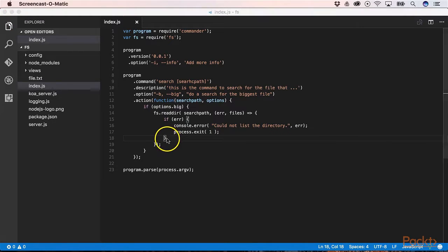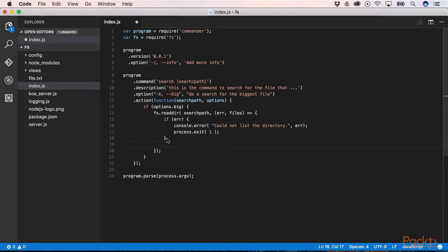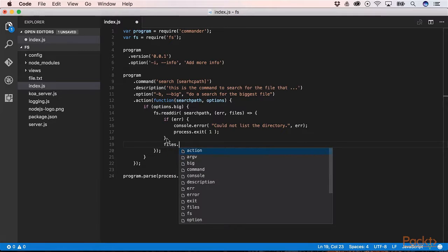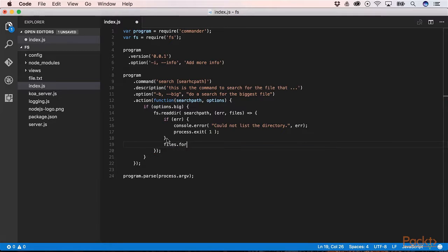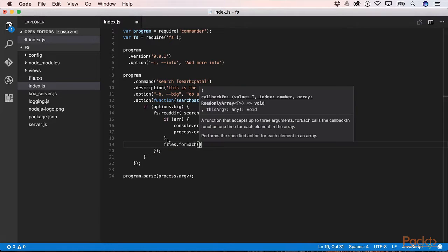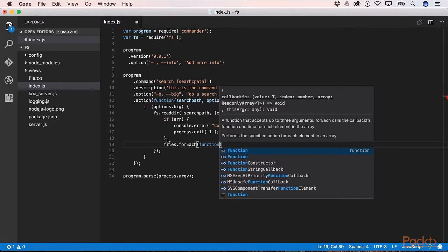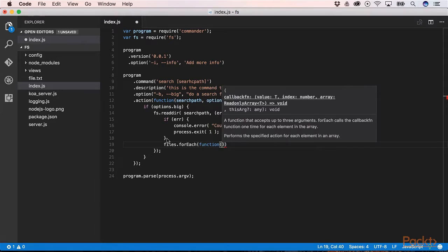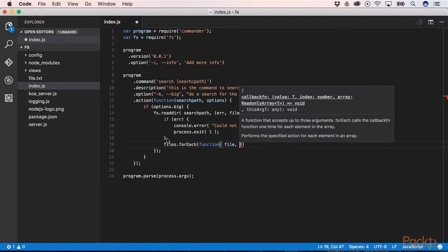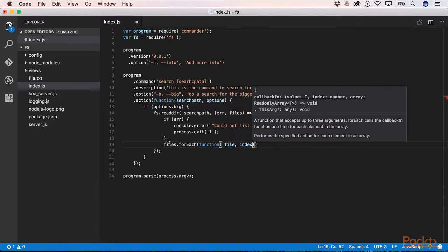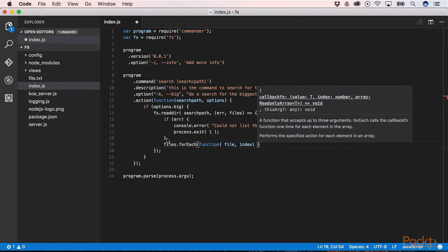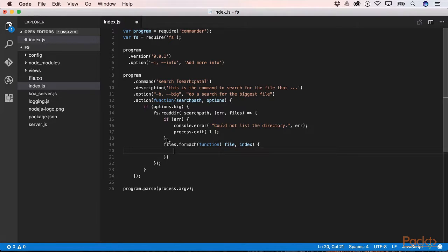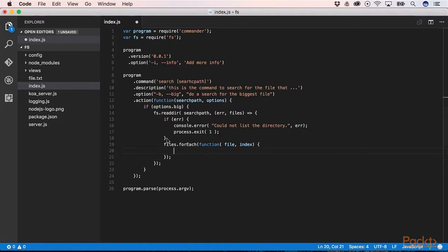Then we need to iterate over all the files. So files.forEach. Then we have a callback function. File, index.